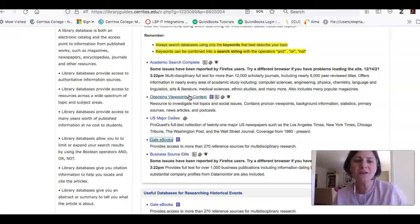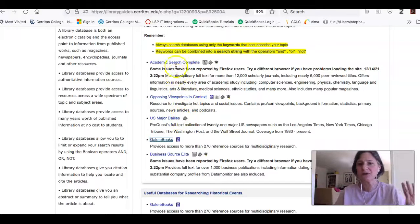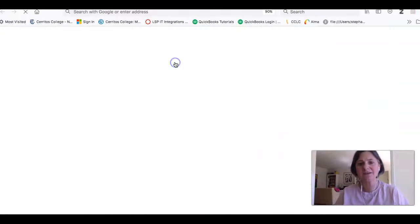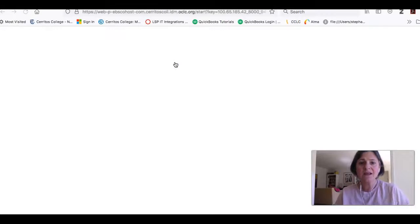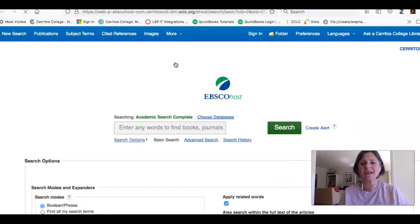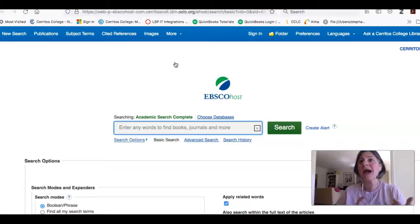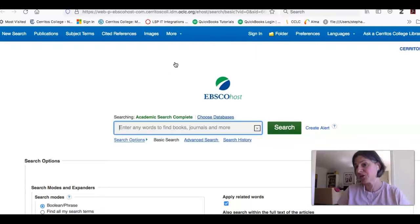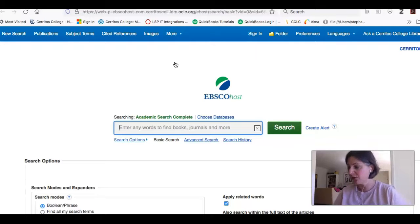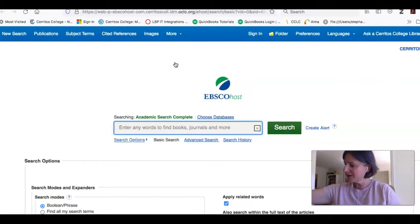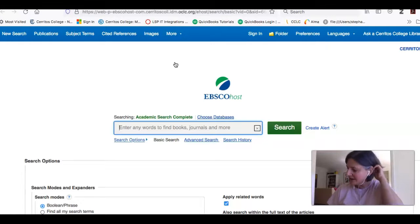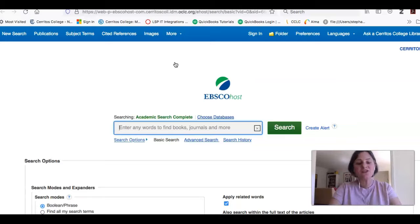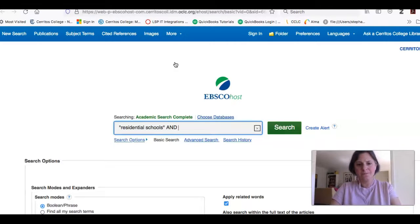The other database that I think is going to be really great for you guys is Academic Search Complete. This database has a little bit of everything. It has magazines, newspapers, academic or scholarly journal articles. So if I did a search in this database for, let's say, the residential schools and Canada.